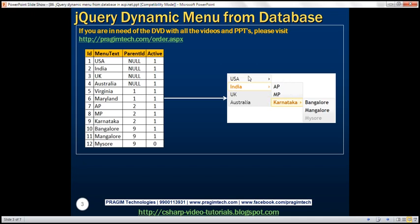So notice the menu — we've got the first four countries, USA, India, UK, Australia, as the root items. Within India, it has got its children: AP, MP, and Karnataka, the three states within India. And Karnataka has got three children — the three cities: Bangalore, Mangalore, and Mysore. That's the significance of the parent ID column; it establishes the relationship between these menu items. The last column, active, determines whether the menu item is enabled or not. This active column is one for all rows except Mysore, so all menu items will be enabled except Mysore, which is grayed out and disabled. If you want any menu item to be disabled, simply set that to zero.